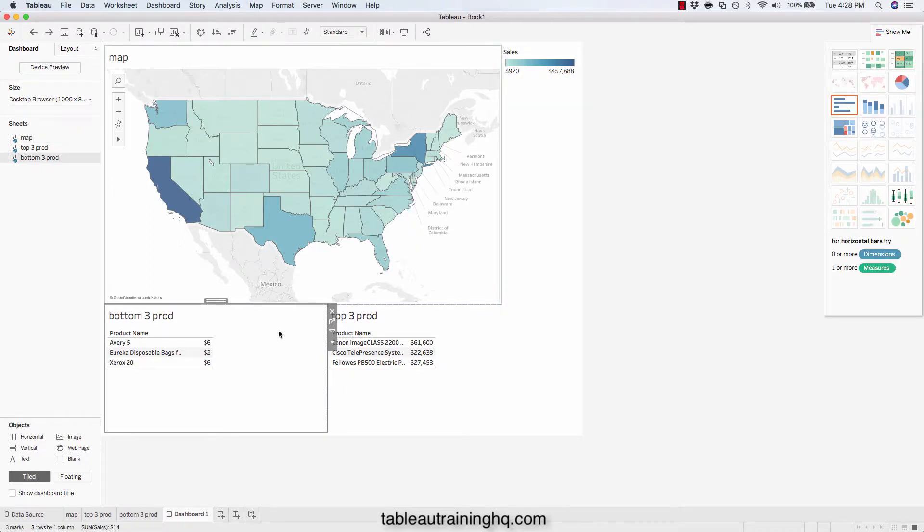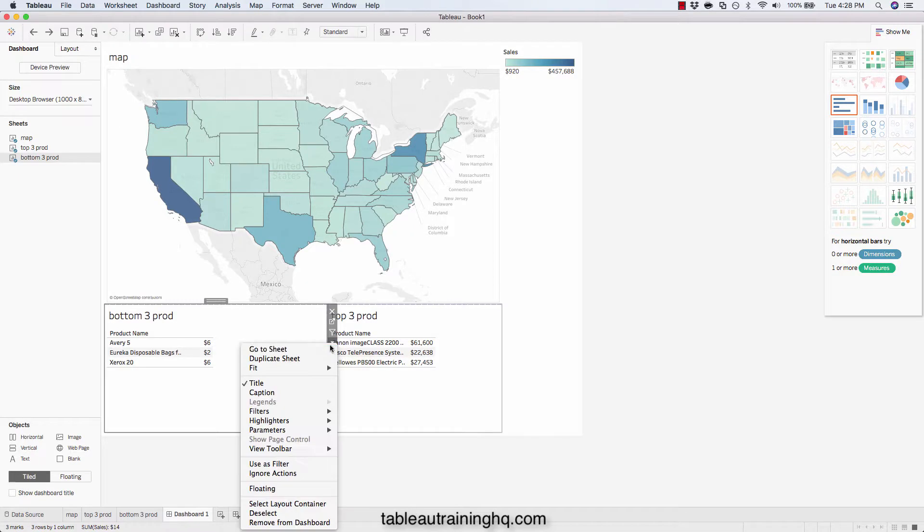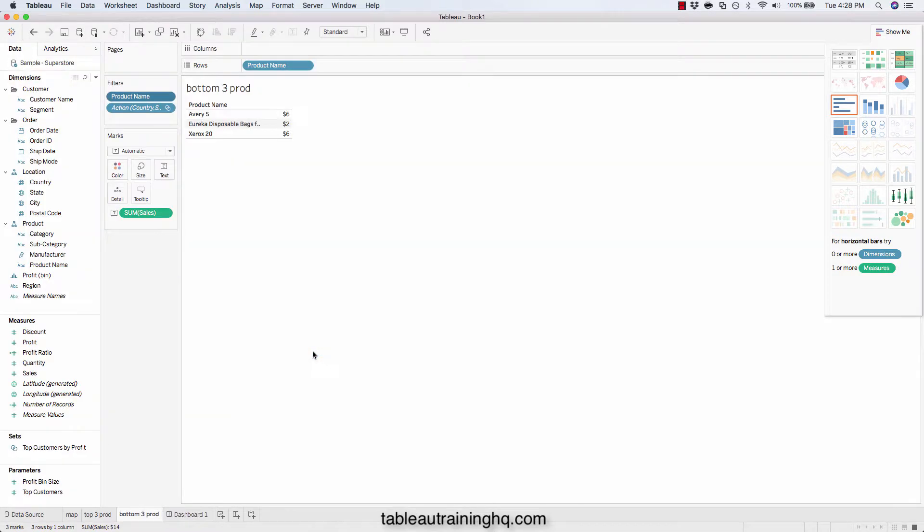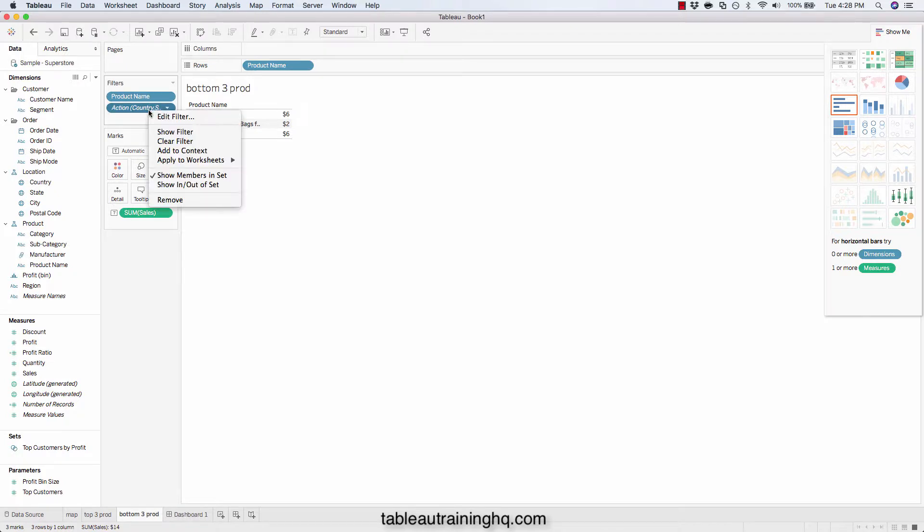So let's drill into the bottom three products sheet. Go to sheet. And now we need to change our action to be a context filter. So add to context.